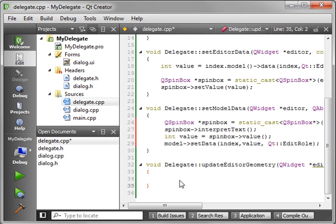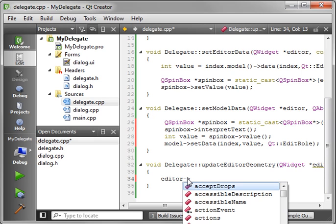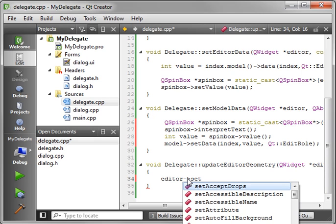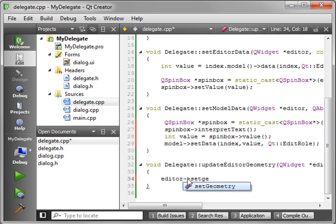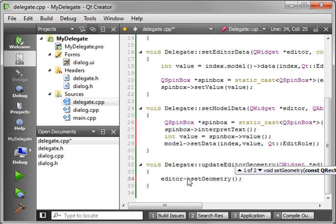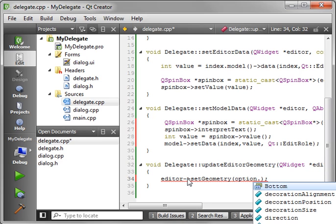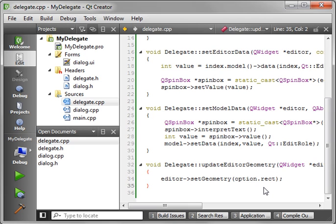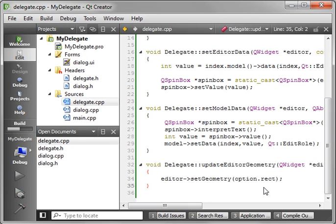And we, of course, want this to be placed correctly. So let's just do an editor, set geometry. And we want the option parameter, rect. So really all you're doing, you're just saying the rectangle of the cell that this came from.